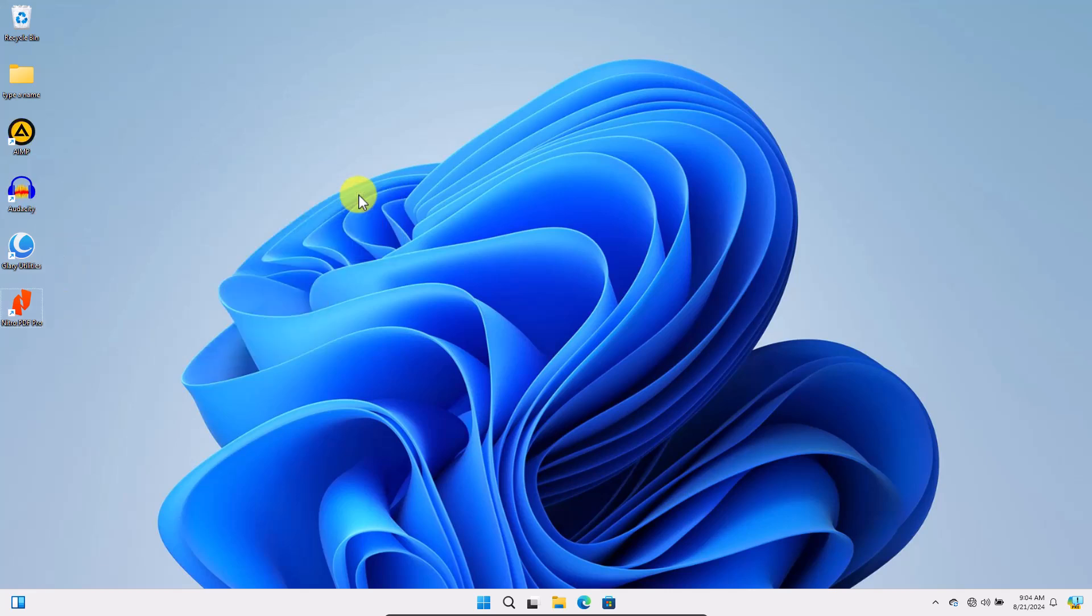And that is how to add application on your desktop in Windows 11. Thanks for watching. I hope this helps. If you found this tutorial helpful, subscribe to Let's Not Waste Time.